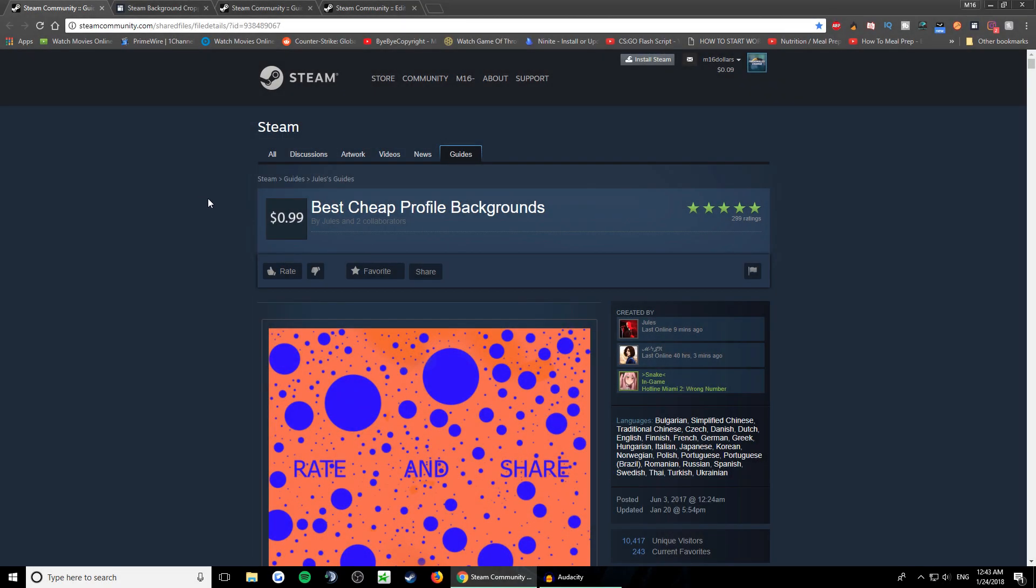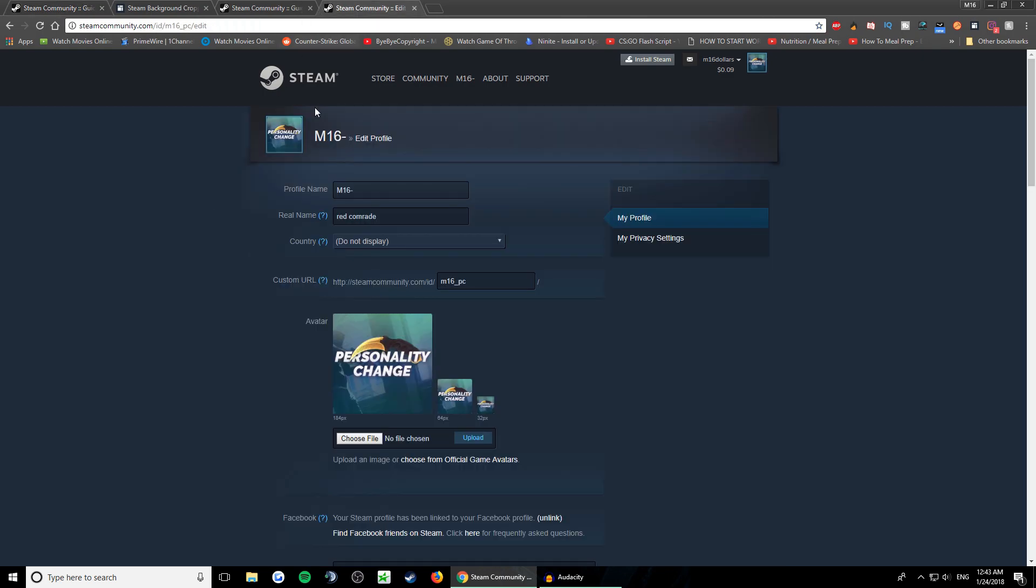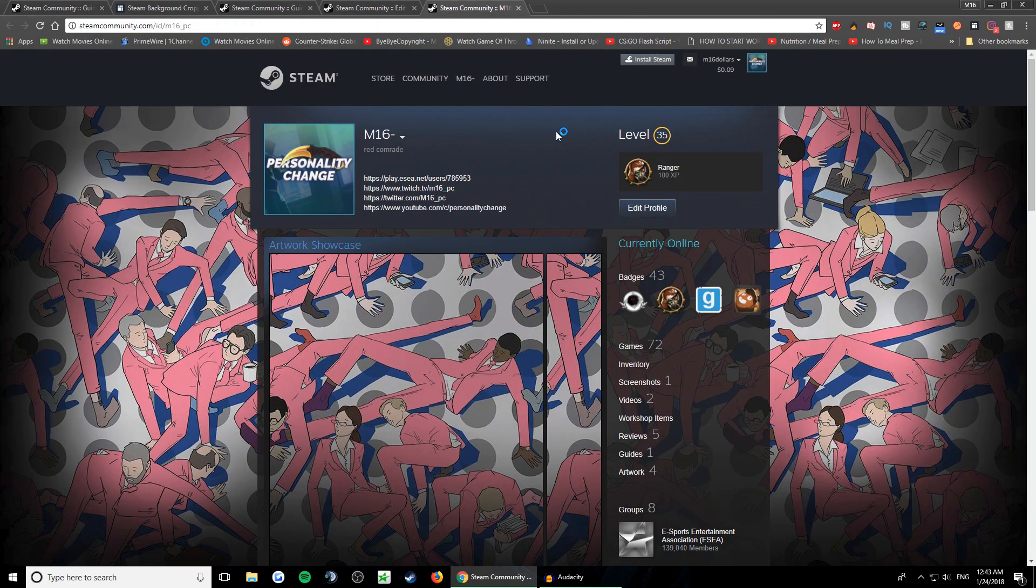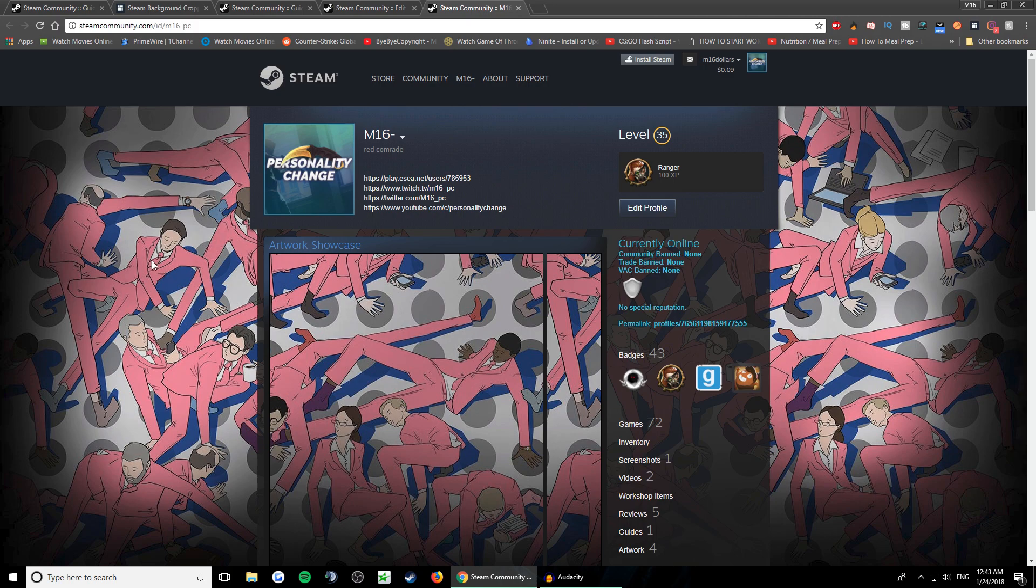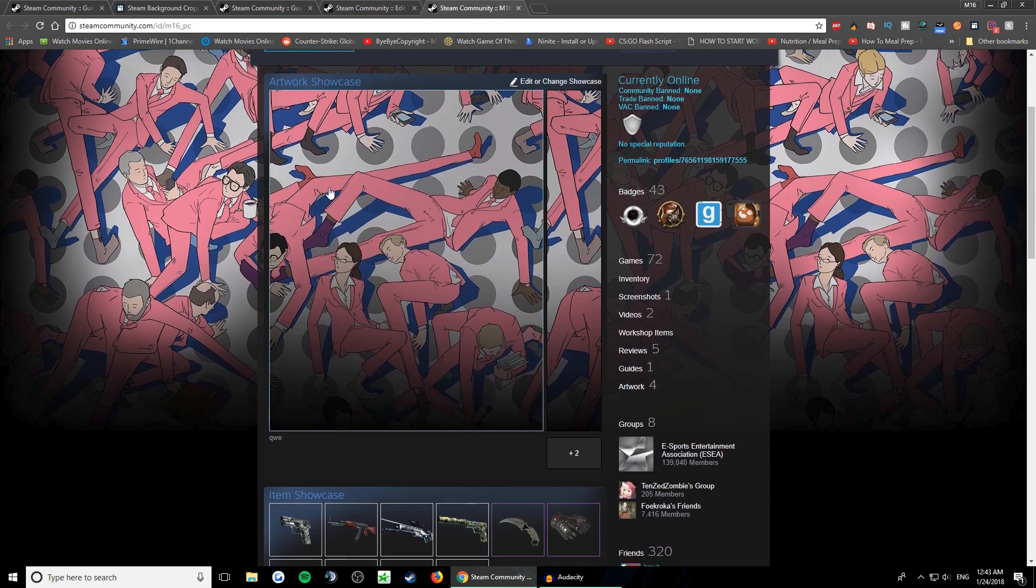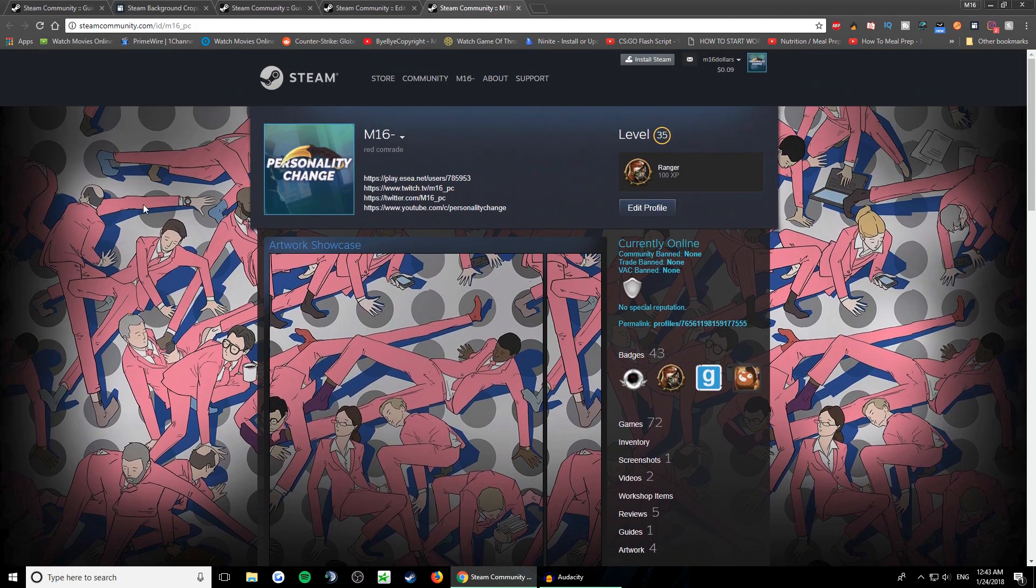Hi guys, today I'm gonna show you how to make your Steam profile look cool. For example, like mine - you see you have the background and then the artwork matches with the background. You can also change your profile picture to match it as well.